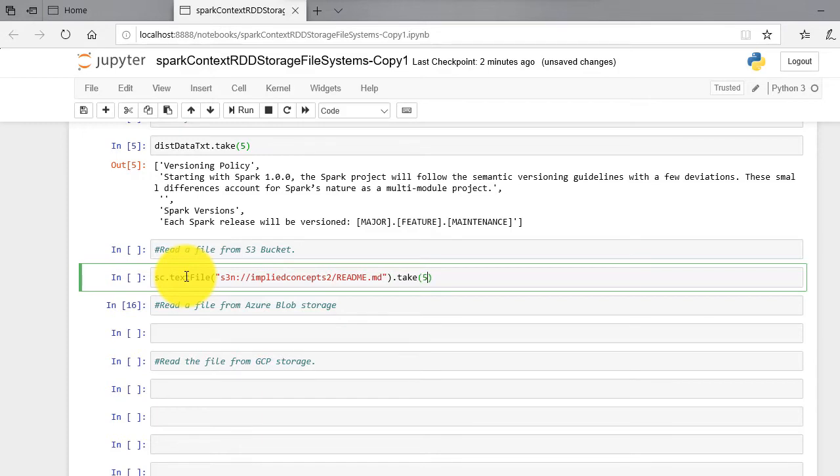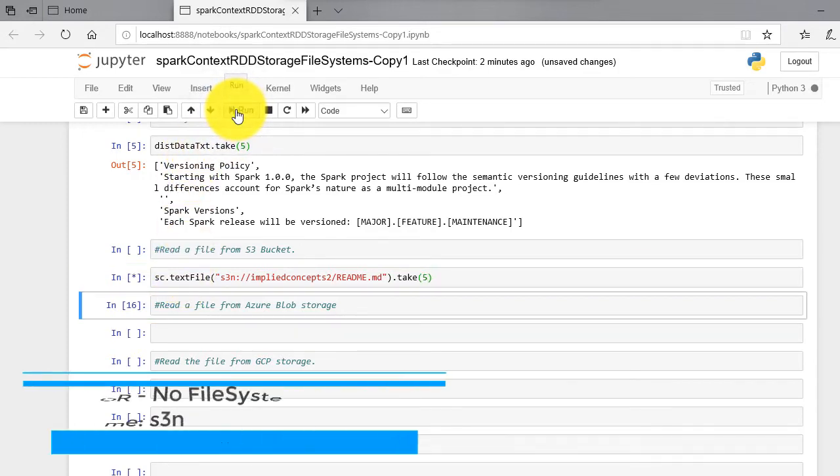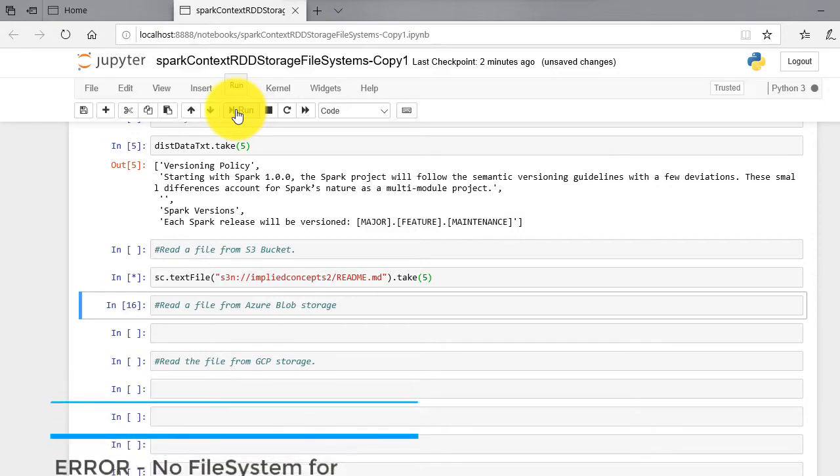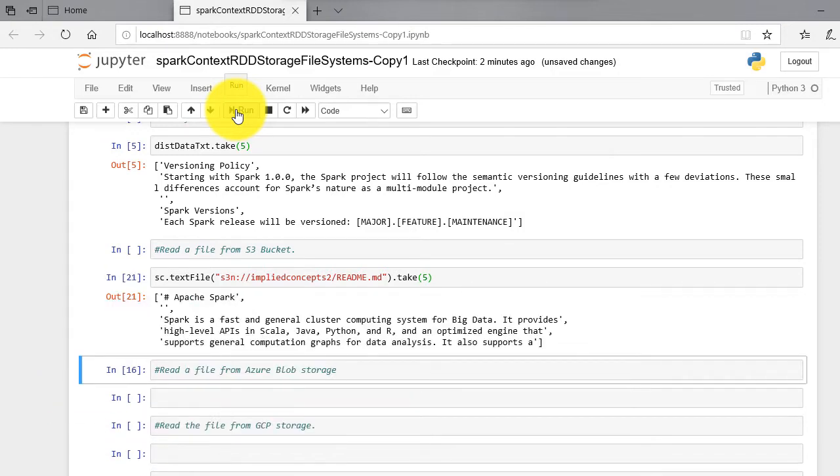Implied-concepts-2 is the bucket name I have in S3, and readme.md is the file I uploaded in that bucket. It reads five lines and displays.